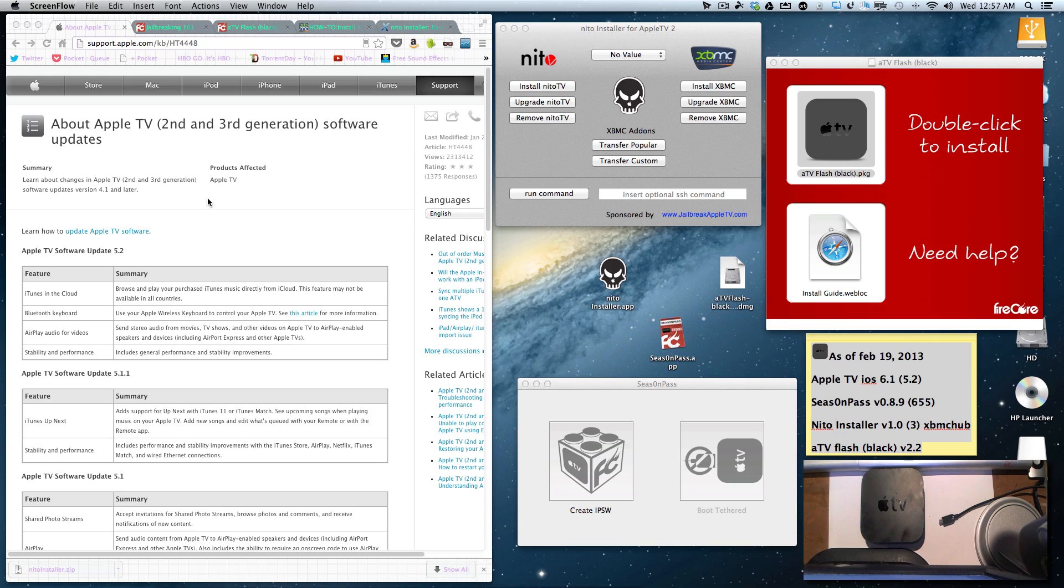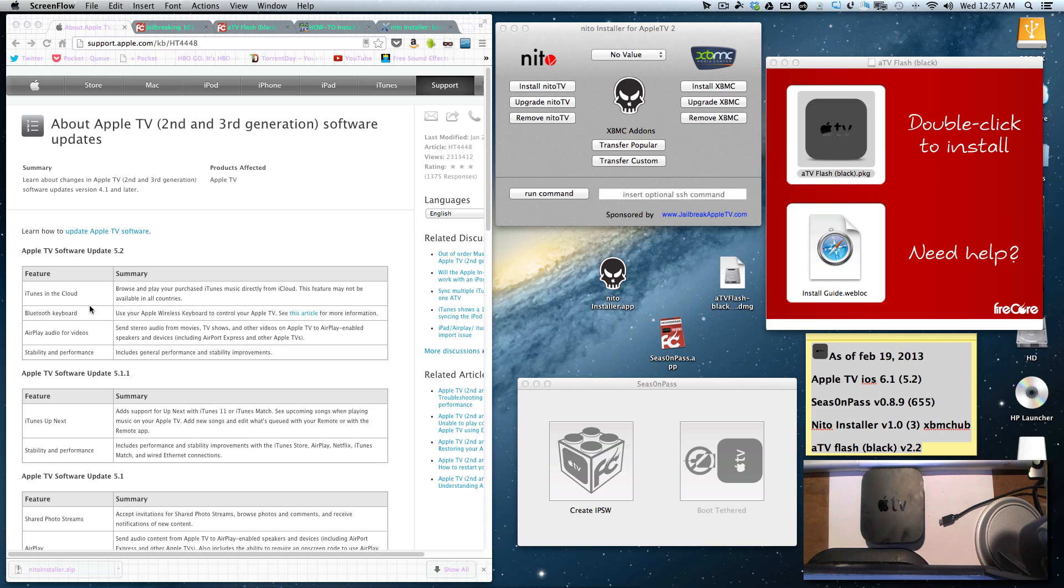First things first, the Apple TV has been updated to iOS 5.2, which is really the 6.1 version. What they have added is Bluetooth keyboard support, iTunes in the cloud, AirPlay audio for videos, and stability performance updates.